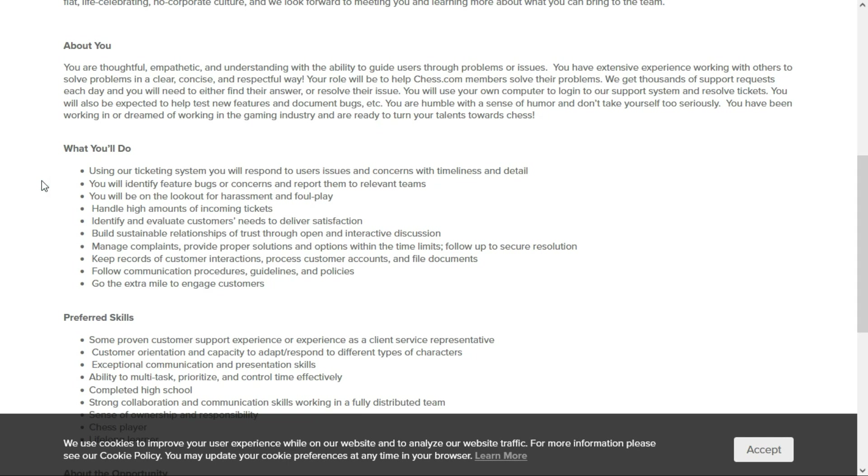You'll identify feature bugs or concerns and report them to relevant teams while being on the lookout for harassment and foul play. You'll be handling high amounts of incoming tickets through the ticketing system and identifying and evaluating customers' needs to deliver satisfaction.